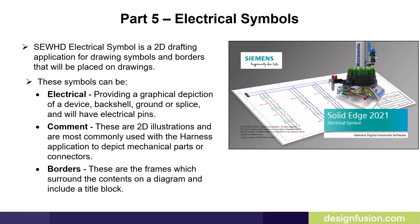They can be comment. These are 2D illustrations and are most commonly used with the harness application to depict mechanical parts or connectors.